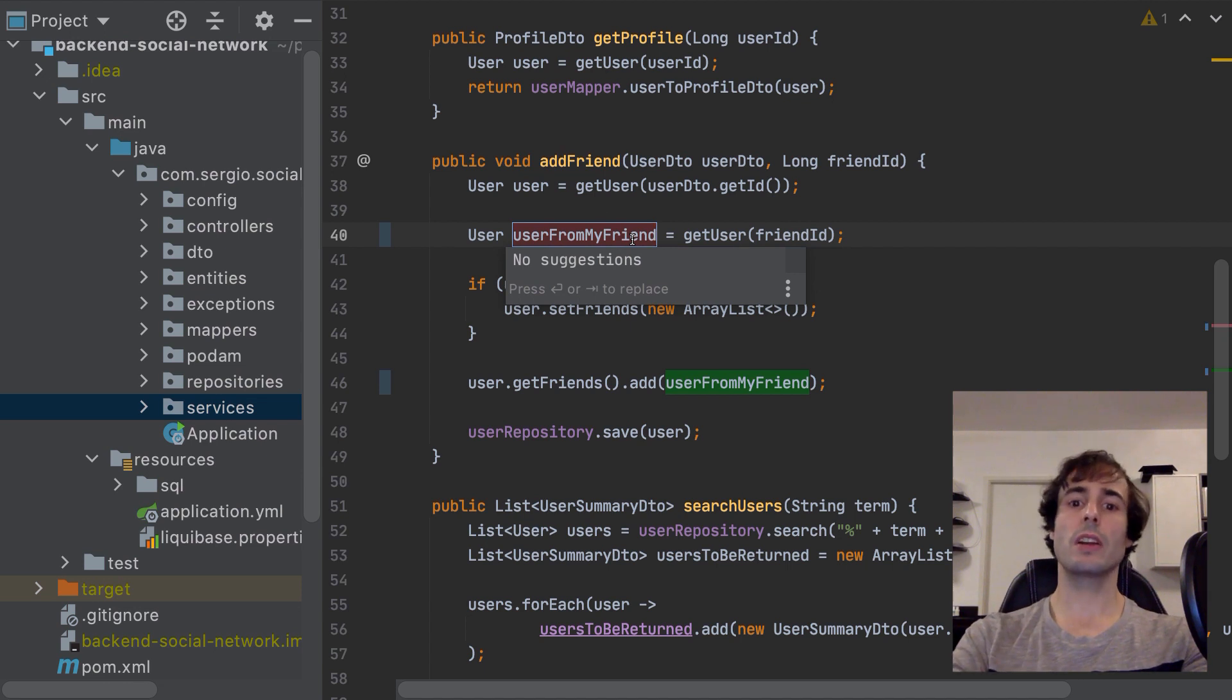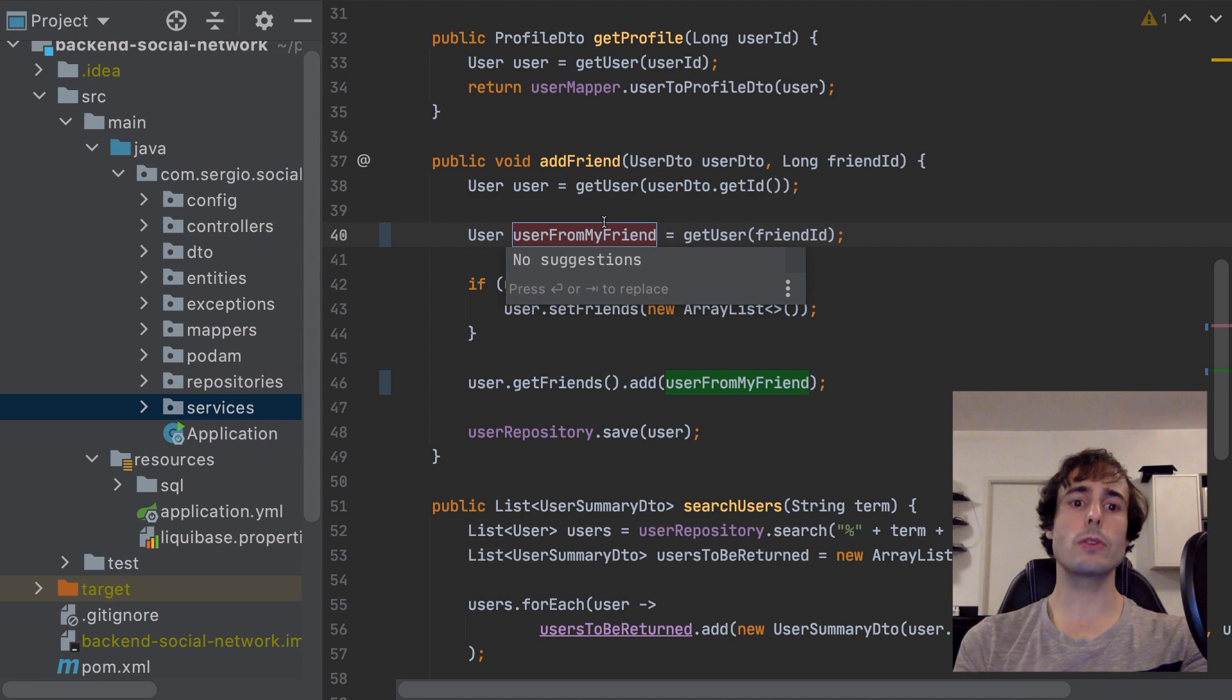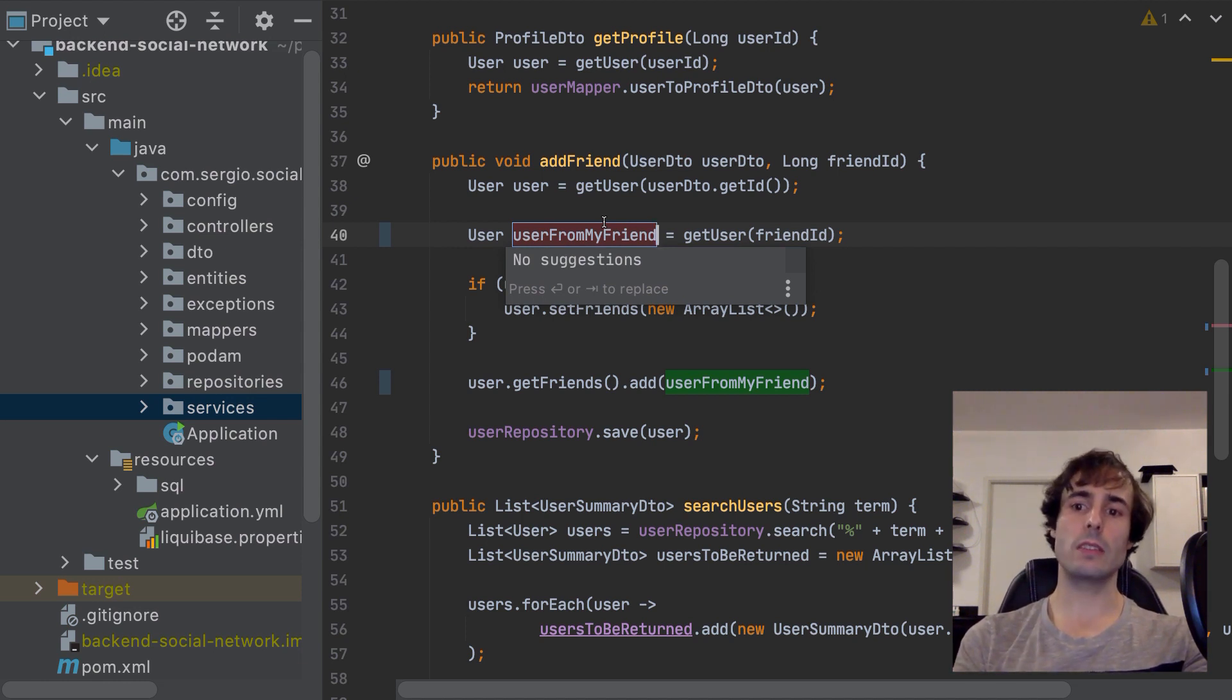With Alt F6, I rename the variable here and everywhere else it is used. Even if the name is also used in some comments or javadocs, IntelliJ will propose me to rename those texts too.